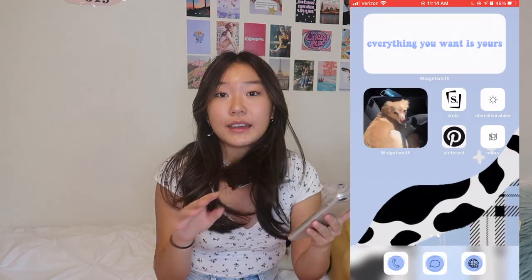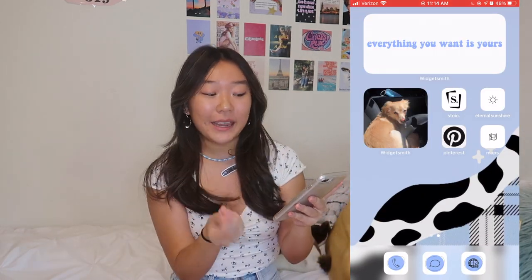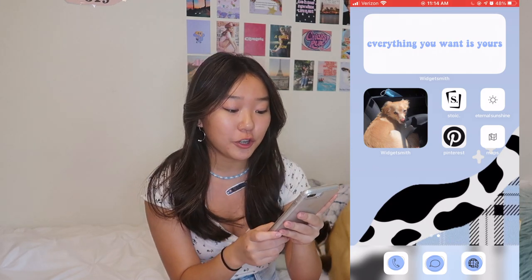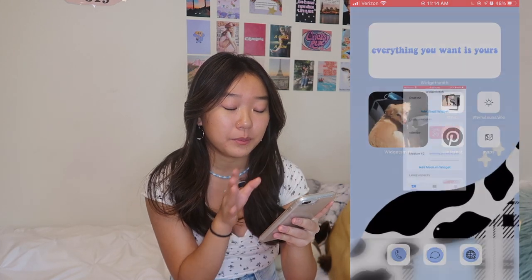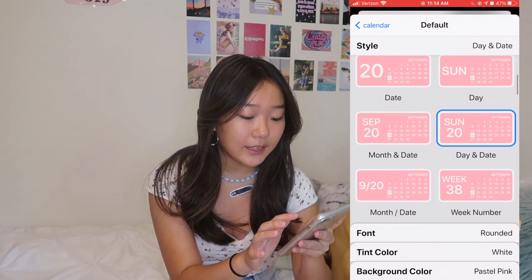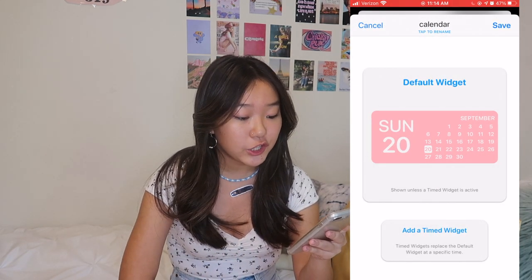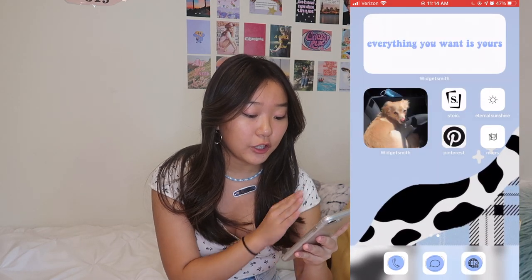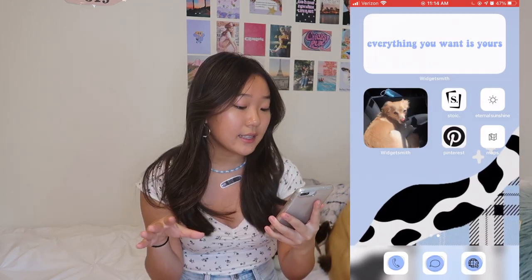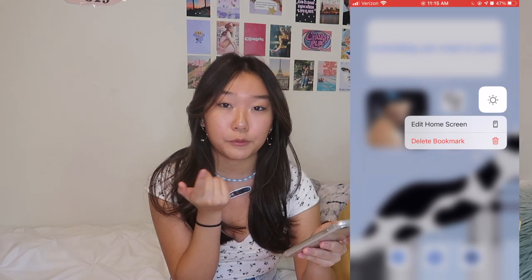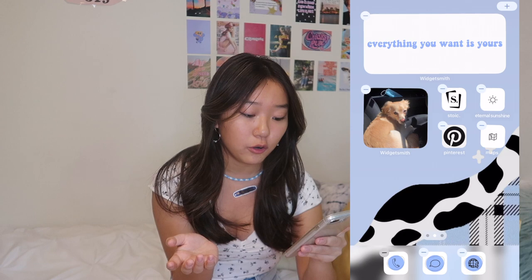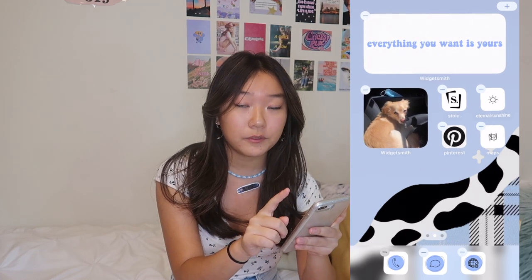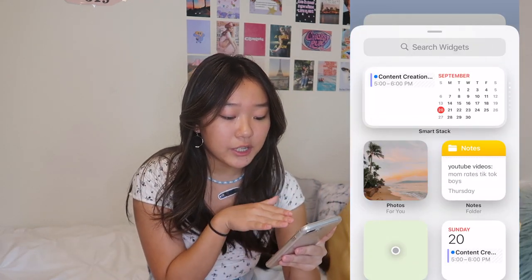That is basically how to customize your widget. Now I'm going to show you how to actually put it on your home screen. Once you finish editing your widget, click Save and go back to your home screen. You can exit the app after pressing Save. Then just hold down a random app and click 'Edit Home Screen.' When everything starts shaking, there's going to be a plus button at the top — click that.